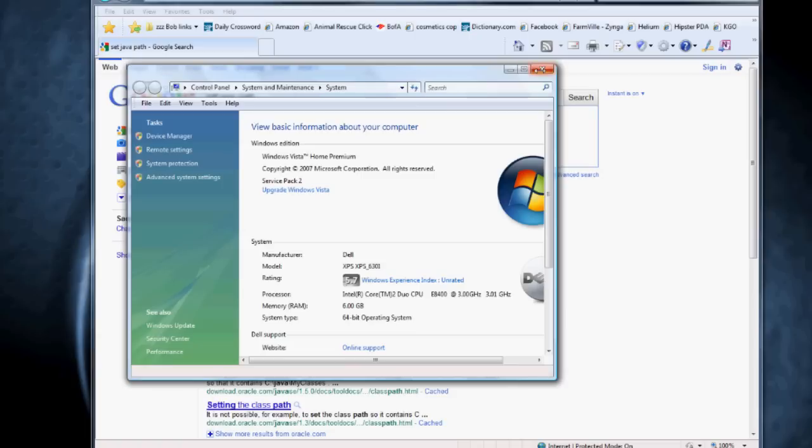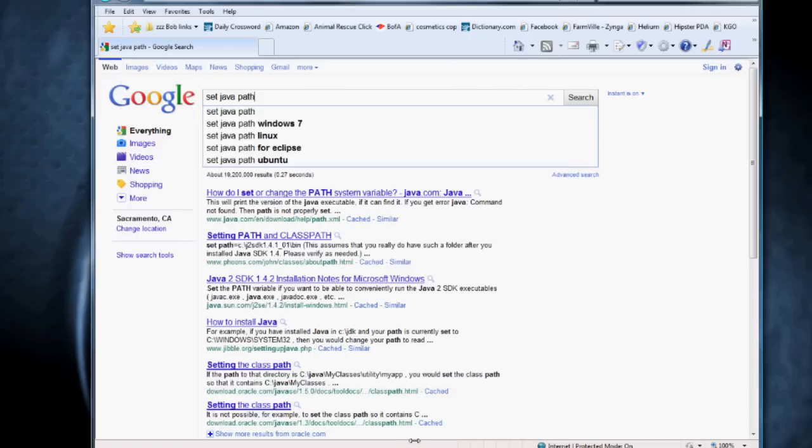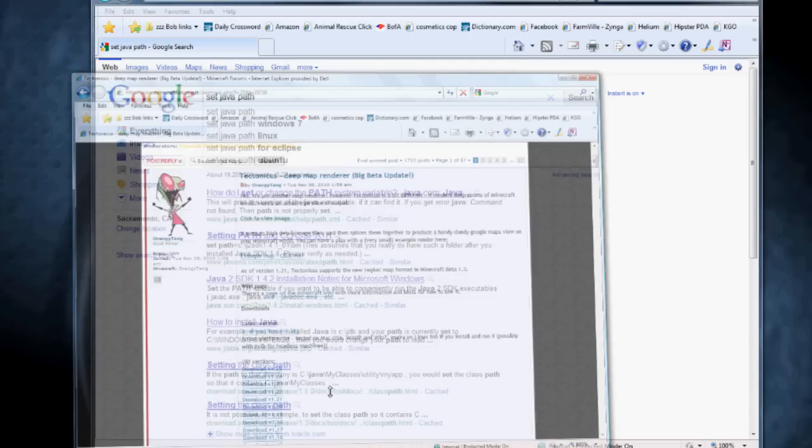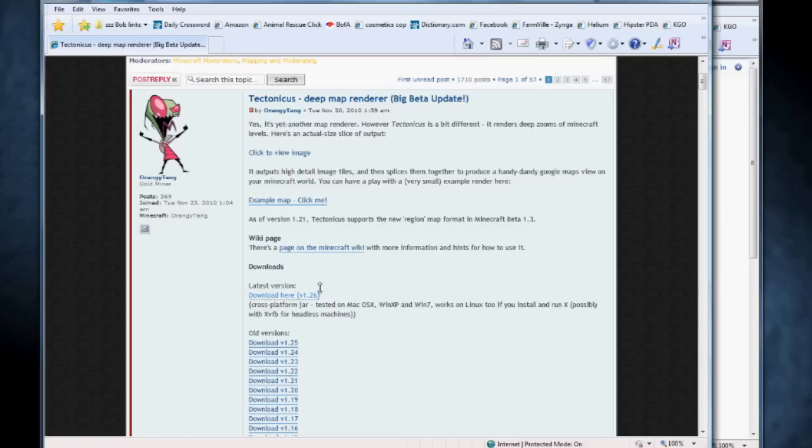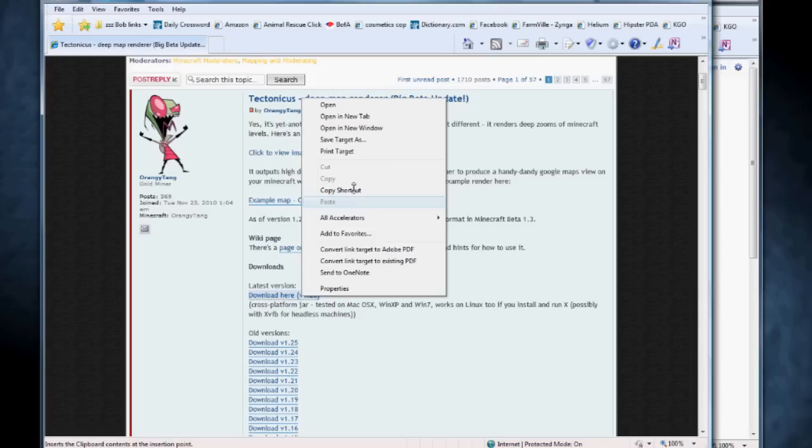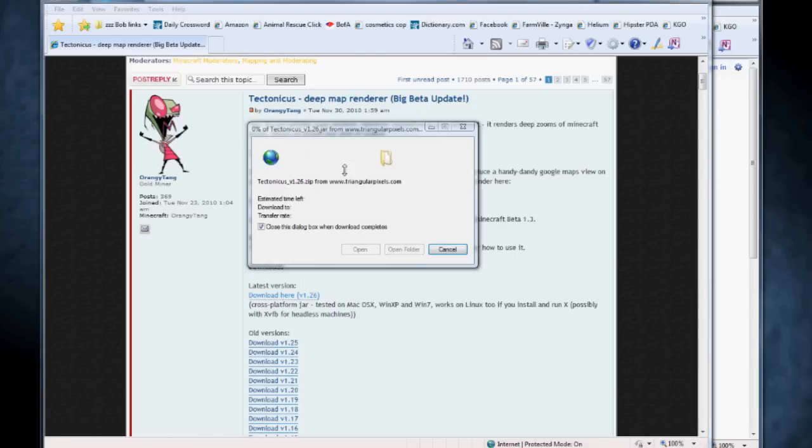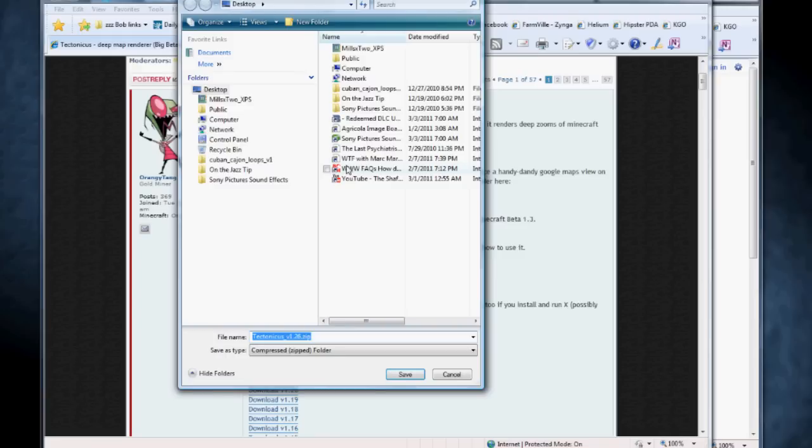Okay, the next thing that I wanted to address is when you are downloading the program itself, when you're downloading Tectonicus, which in the current version is in the first post here. What you're going to do is go to this link here where it says latest version, and you're going to right click and save target as. Now Windows, trying to be helpful, looks at this file and it thinks that it's a zip file, but it is not. It's not a zip file. It's not something that you're going to unzip at all.